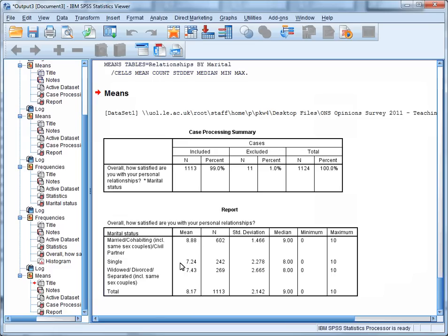But what about the difference between single respondents and those who are widowed, divorced and separated? On the face of it, there is very little difference between them. Their medians are identical and their means are very similar. There is also very little difference between their standard deviations. We can conclude from this then, that although married or cohabiting respondents are more satisfied with their personal relationships compared to the other two groups, there isn't really much difference in this respect between single respondents and those who are widowed, divorced or separated.